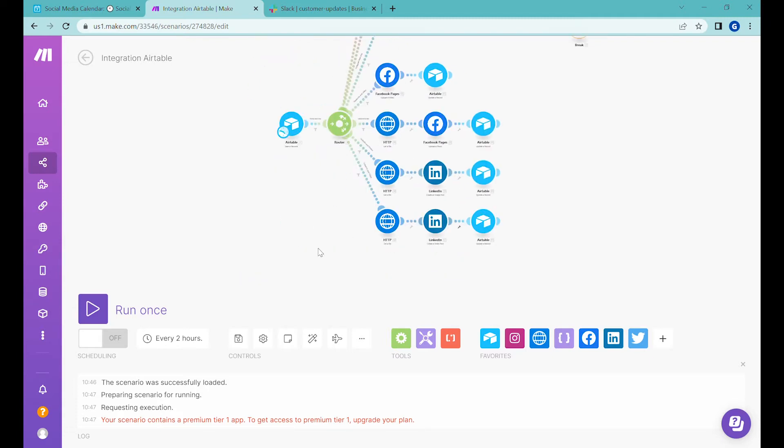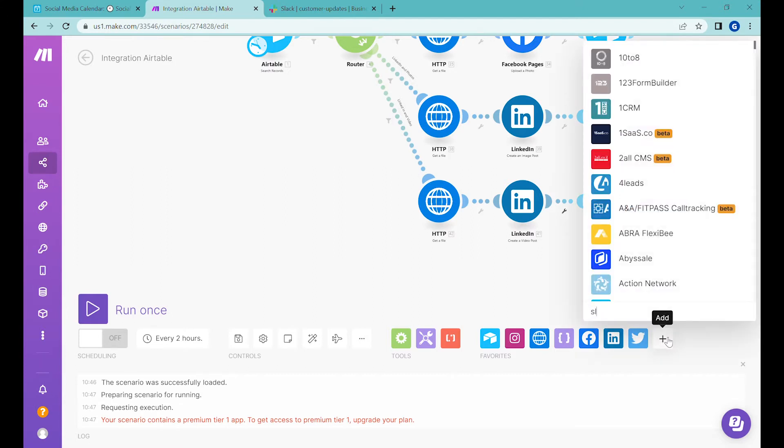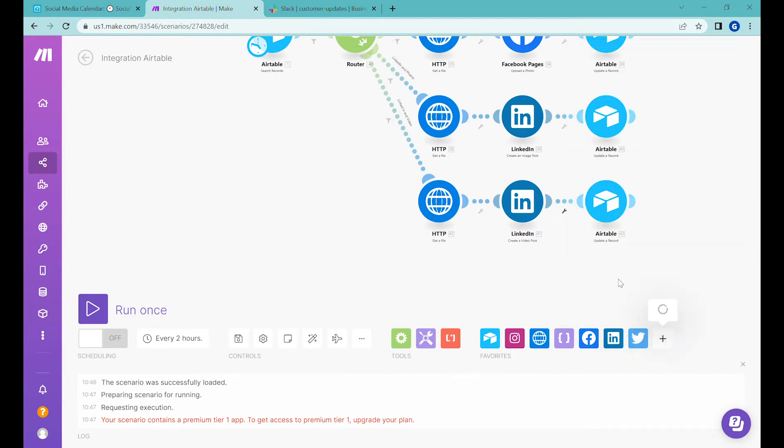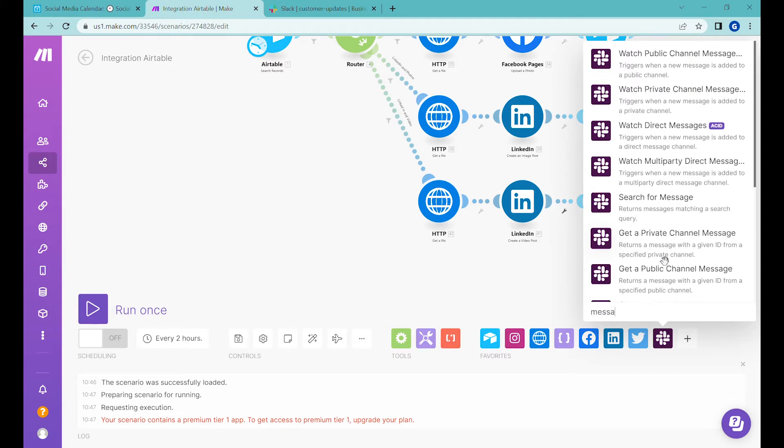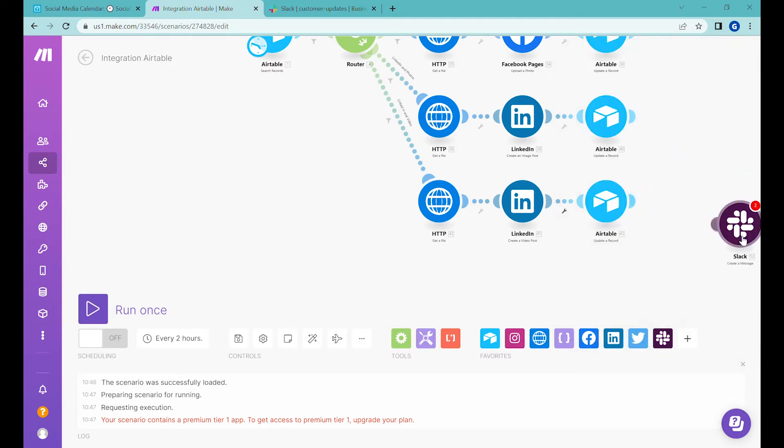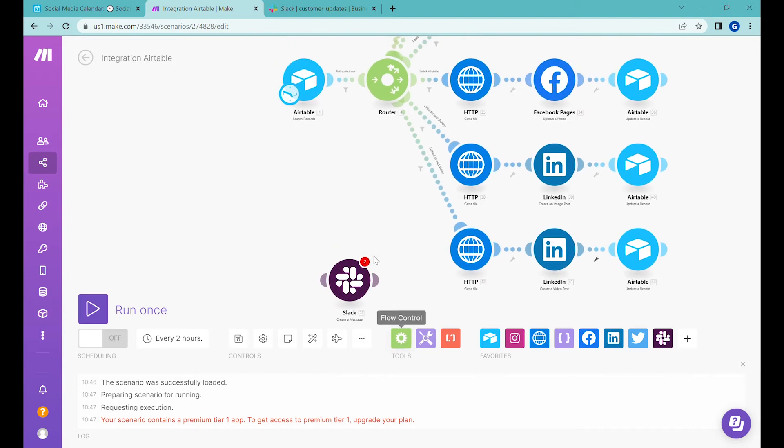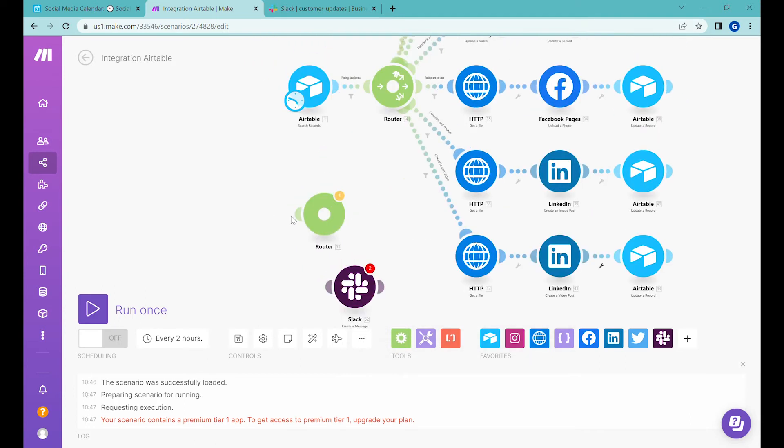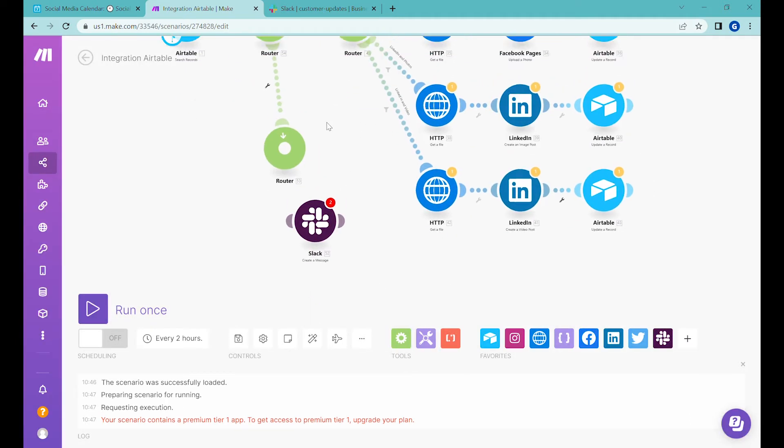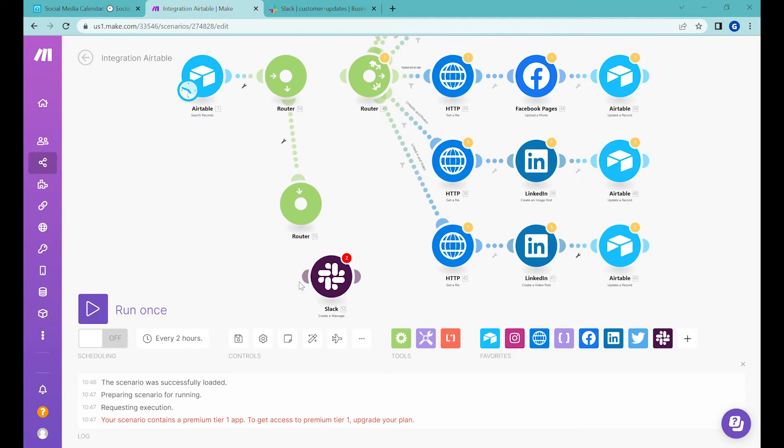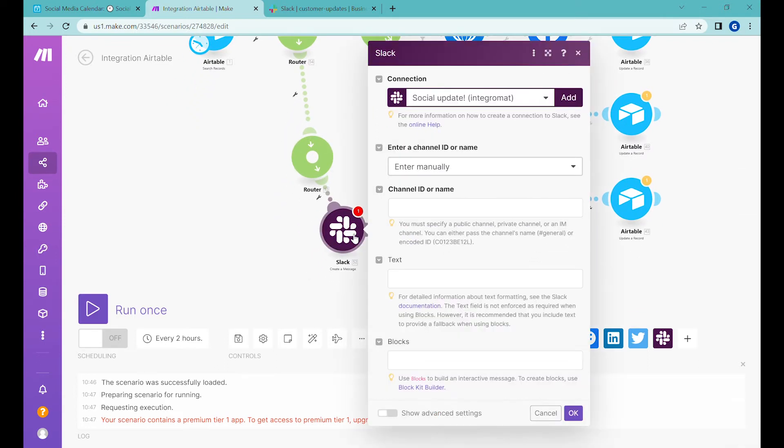And what we will do now is basically start with Slack. So let's look for the Slack module and we will use two types of module here. So first would be post message, create a message, and this will be our first step. We'll add a router over here and temporarily remove that. So let's connect it to our router.